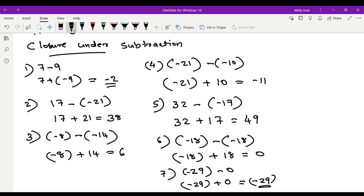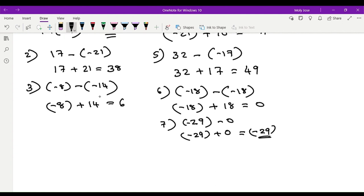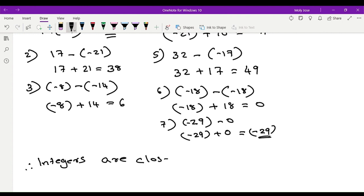We need two integers, subtract them, and check if the result is an integer. Therefore, integers are closed under subtraction.